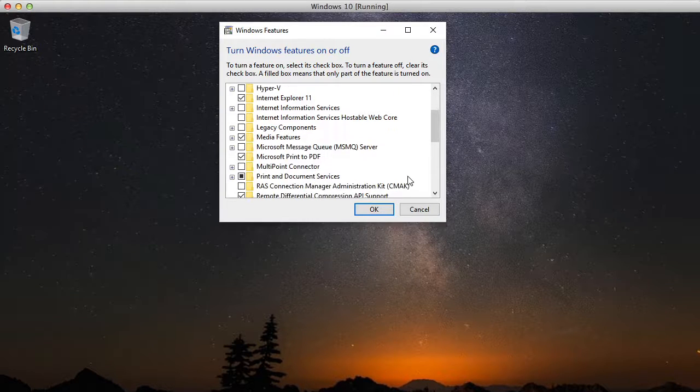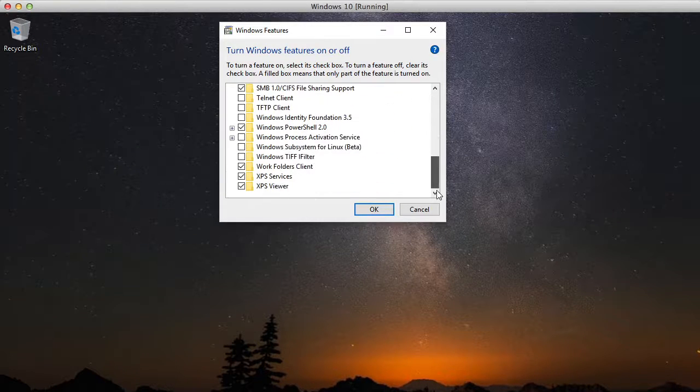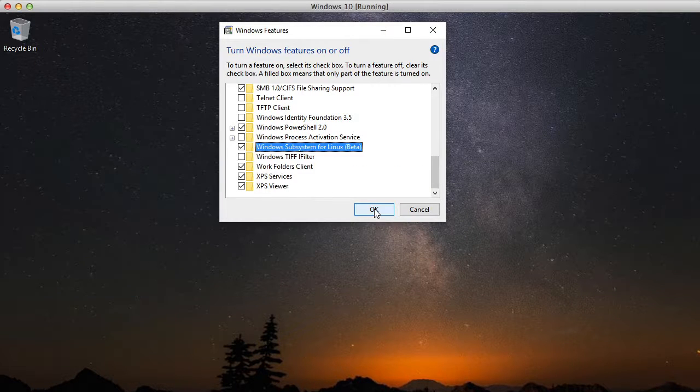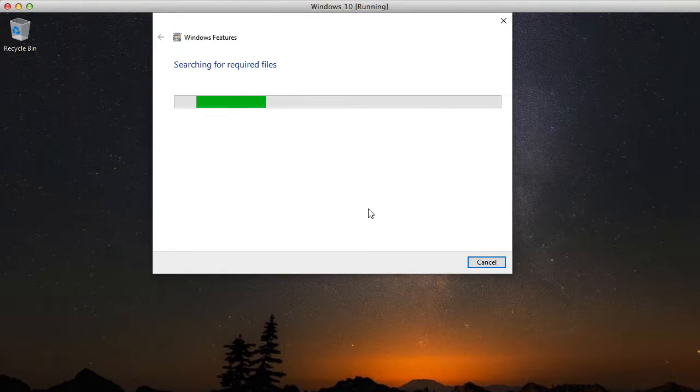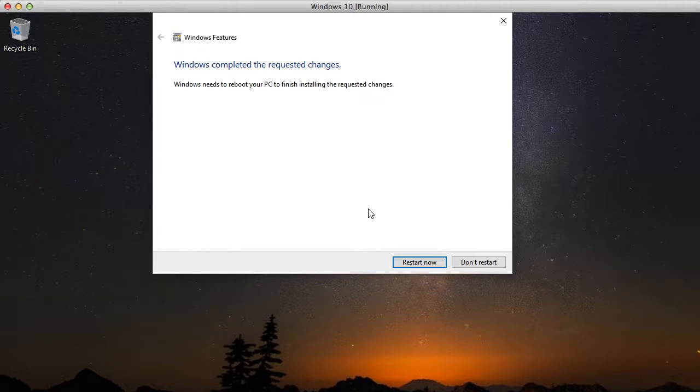And then scroll all the way down and turn it on by activating the Windows Subsystem for Linux Beta. And then it's going to go ahead and download and do an install. And you'll see when that's done and you'll need to restart your computer.